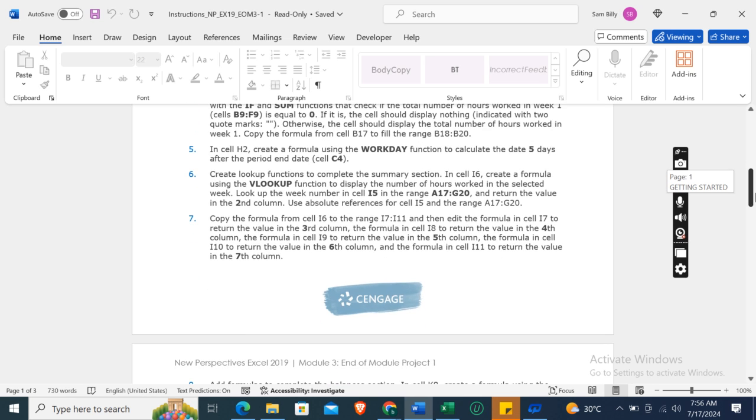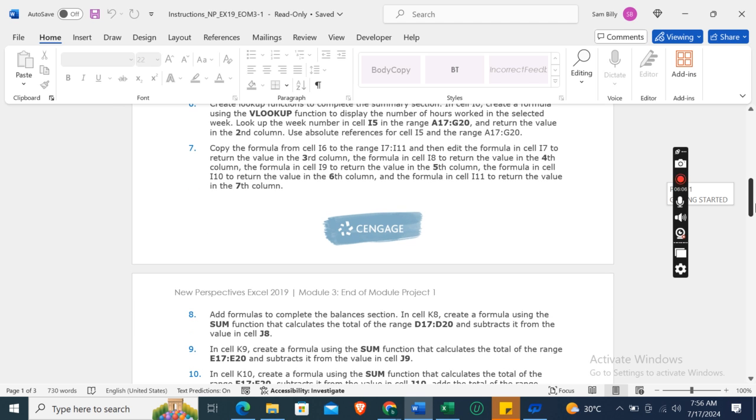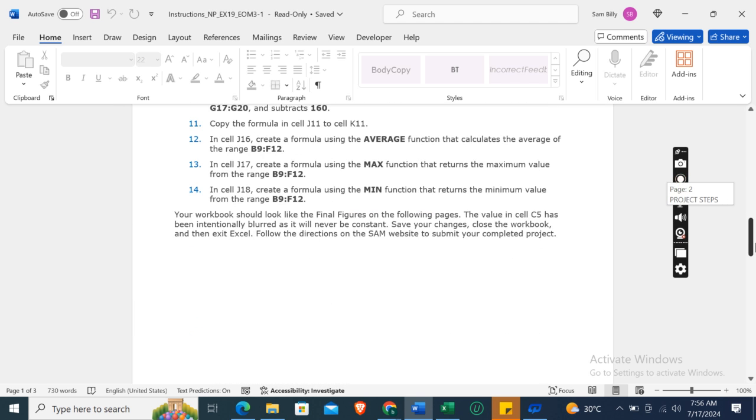Now create lookup functions to complete the summary section. In cell I6, create a formula using the VLOOKUP function to display the number of hours worked in the selected week. Lookup the week number in cell I5 in the range A17 to G20 and return the value in the second column. Use absolute references for cell I5 and the range A17 to G20.